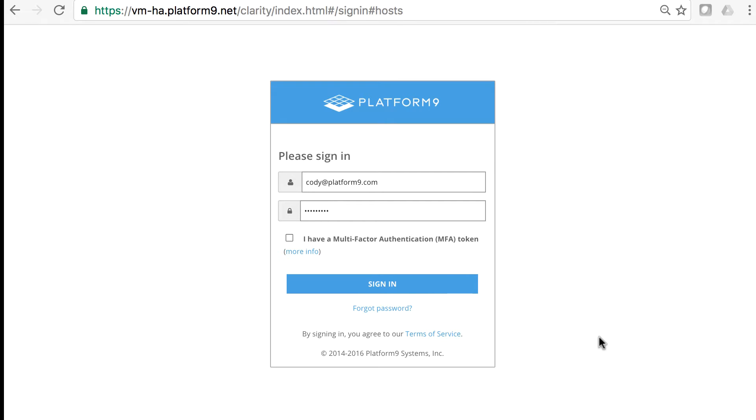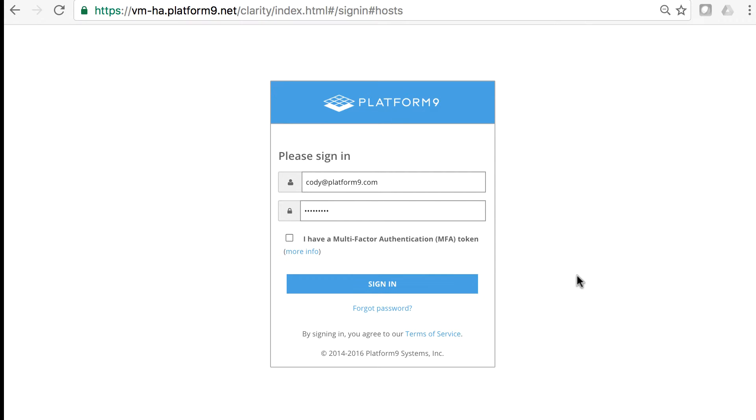Hi, welcome to Platform9. My name is Cody Hill and I'll be showing you a demo for our VMHA functionality. We have VMHA functionality for cloud-native applications as well as legacy applications.